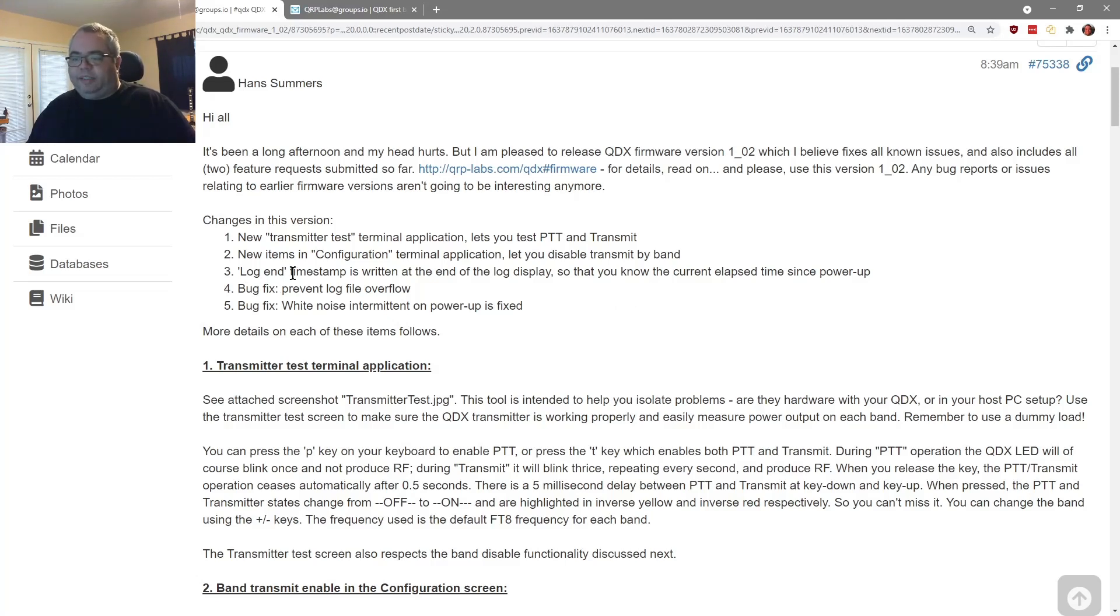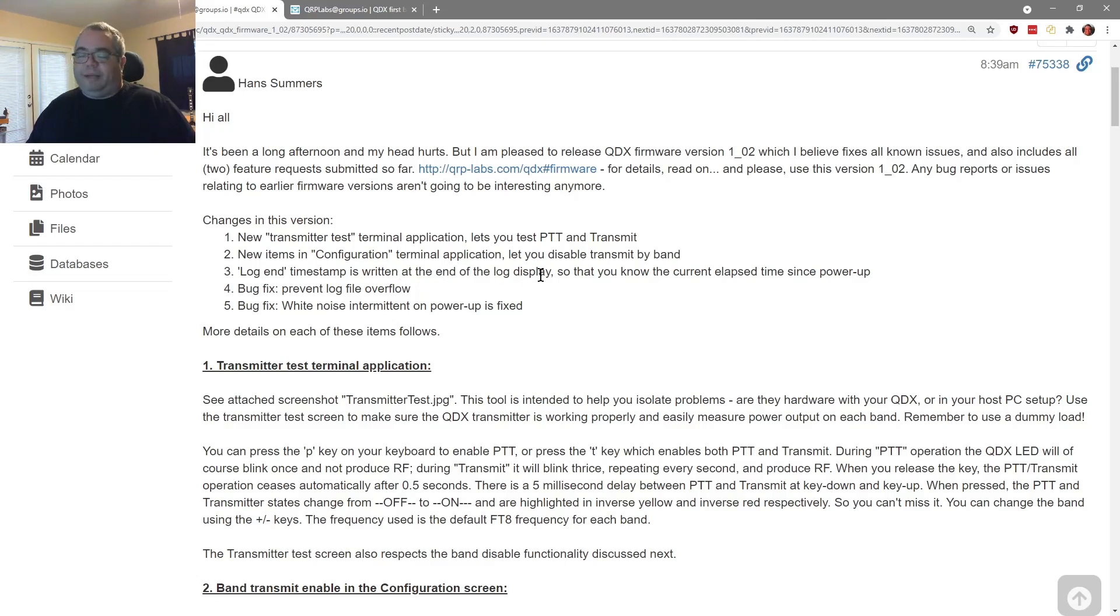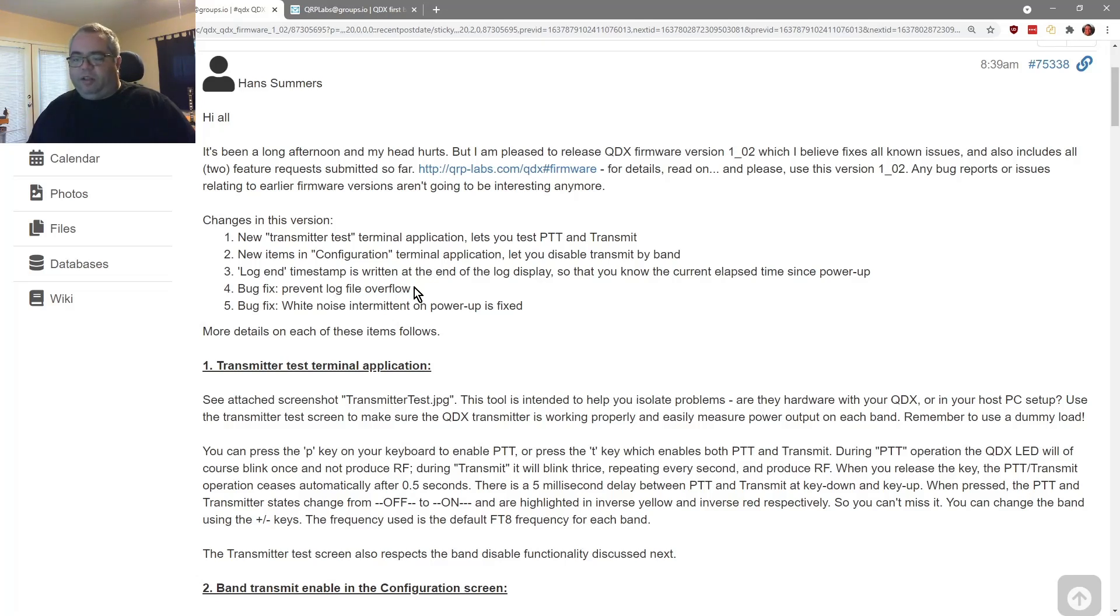A log end timestamp is written at the end of the delay log of the log display so that you know the current elapsed time since power up, which is pretty good. Bug fix prevent log file overflow and white noise intermittent on power up is fixed. Now these are in addition to other fixes.